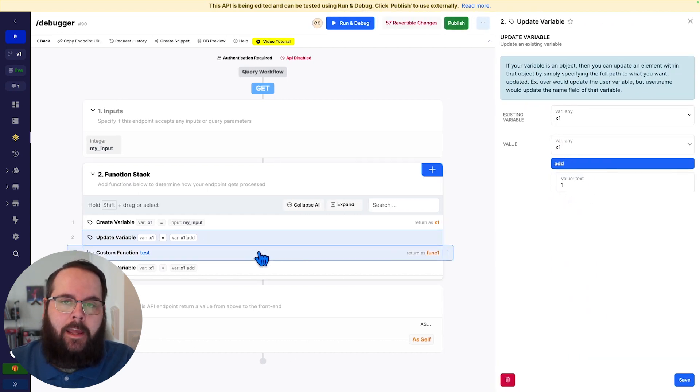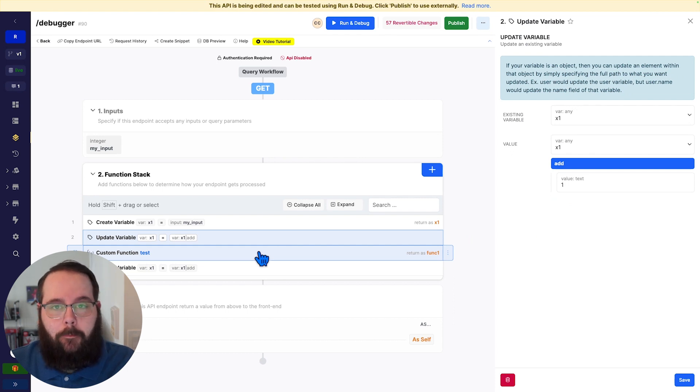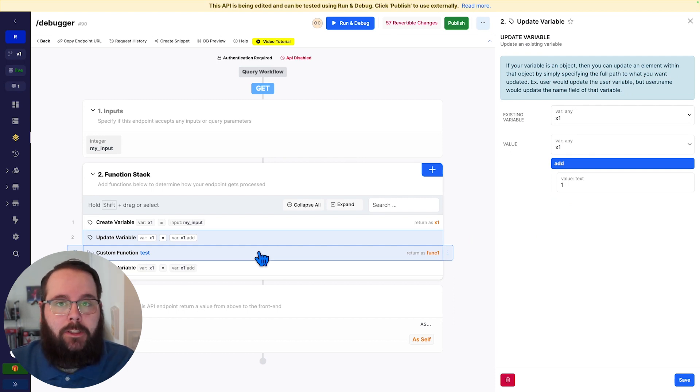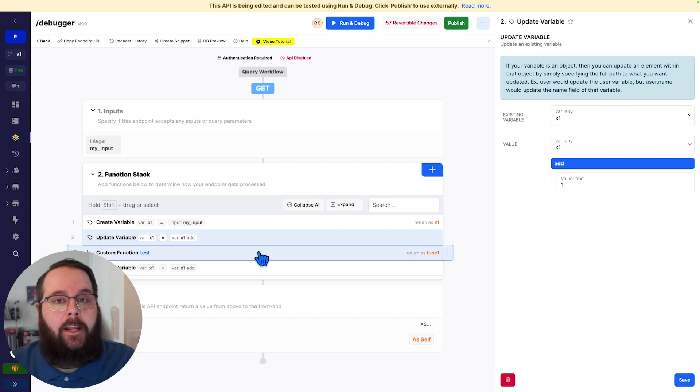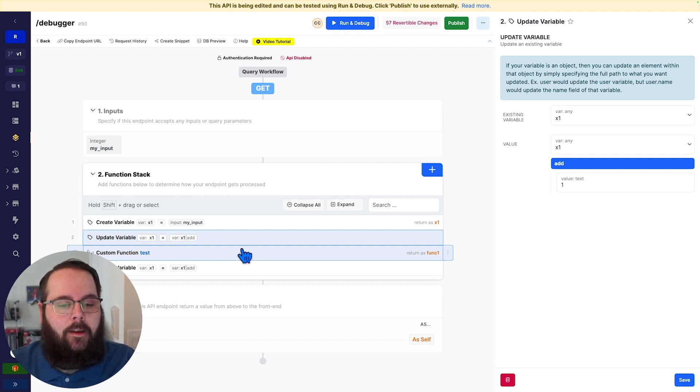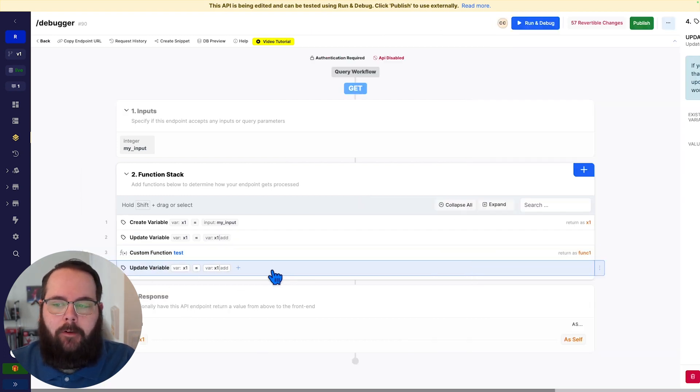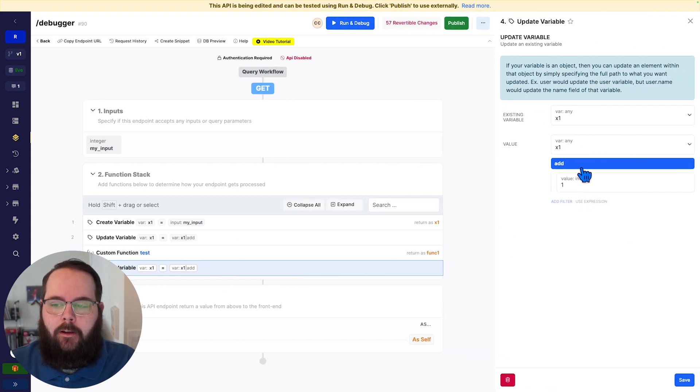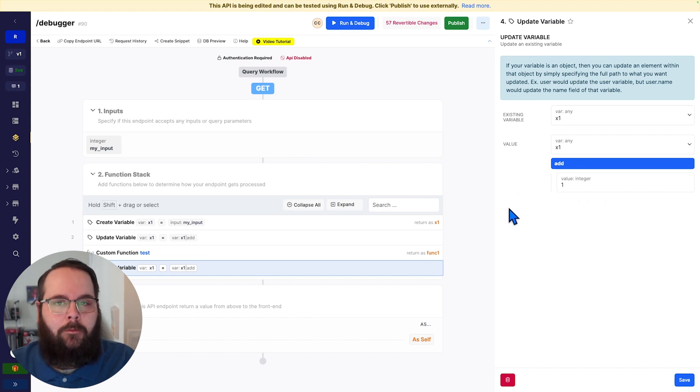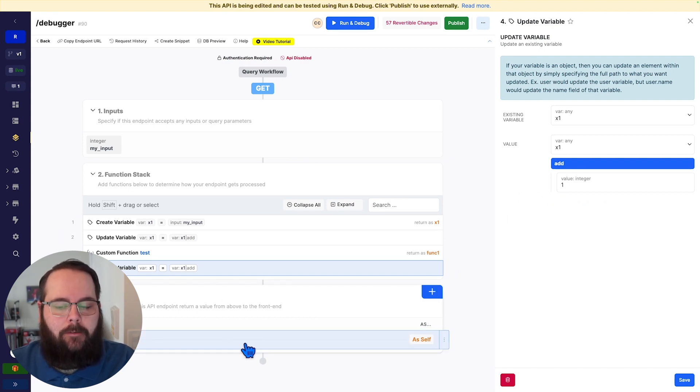We are then updating that variable to add a single number to it. We're then running a custom function, which if you're not familiar with custom functions, is just reusable logic that we can deploy anywhere inside of our Xano workspace. And then finally, we have one more update variable to add one more to that original variable. And then we are returning that variable in our response.